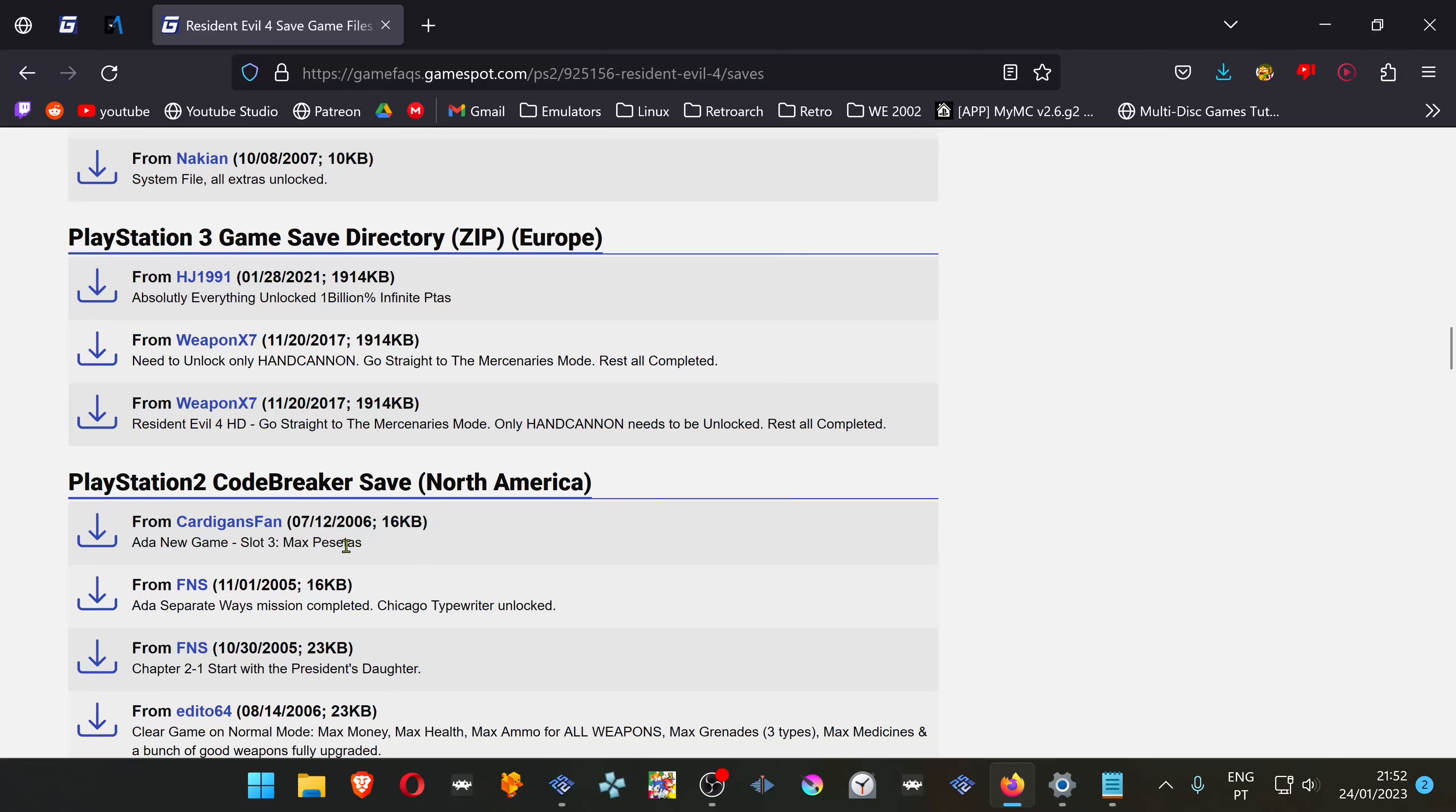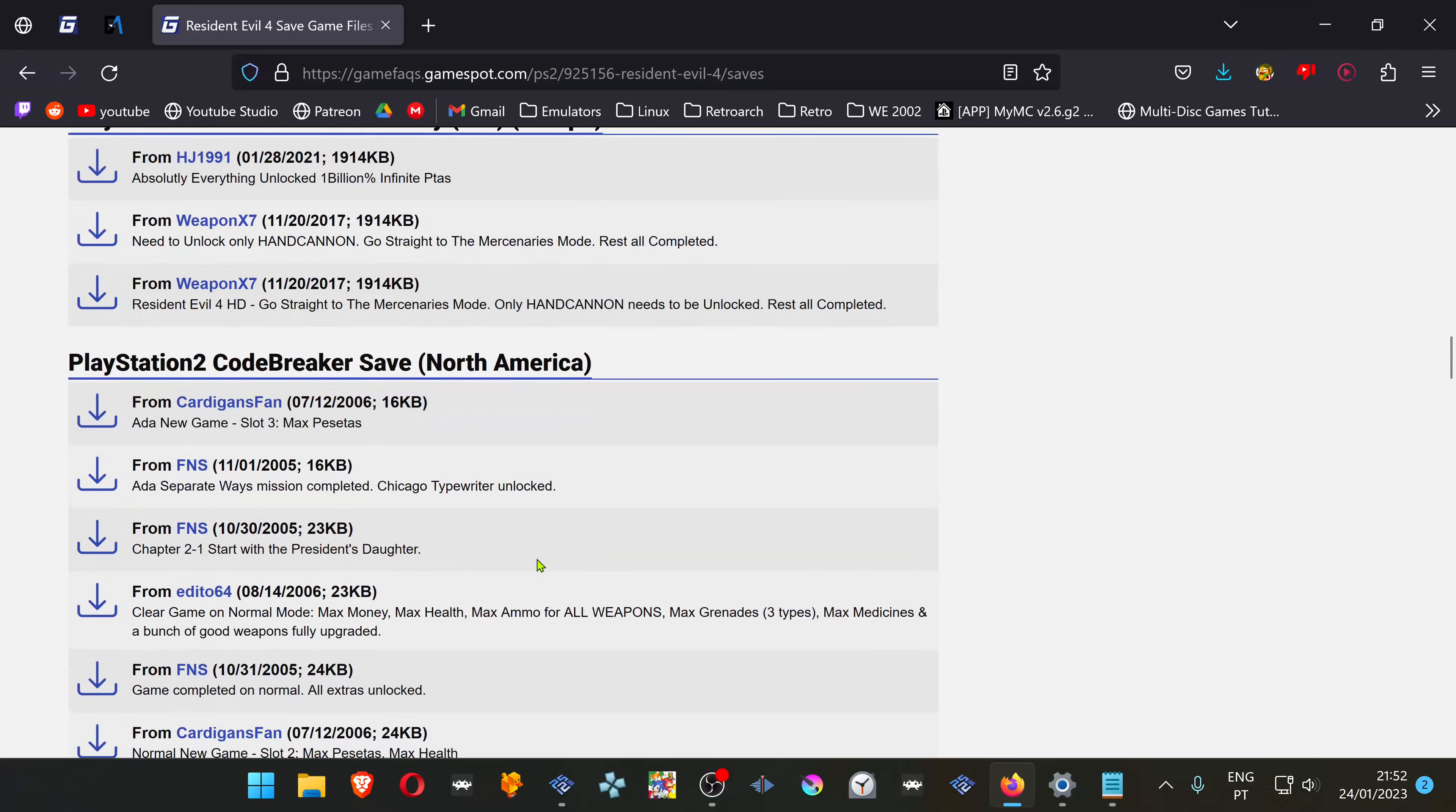Here we are. So when you download the save file, you'll have to be sure that it's compatible with MyMC formats. You'll also have to pay attention to the game region. Download the save file that you want.